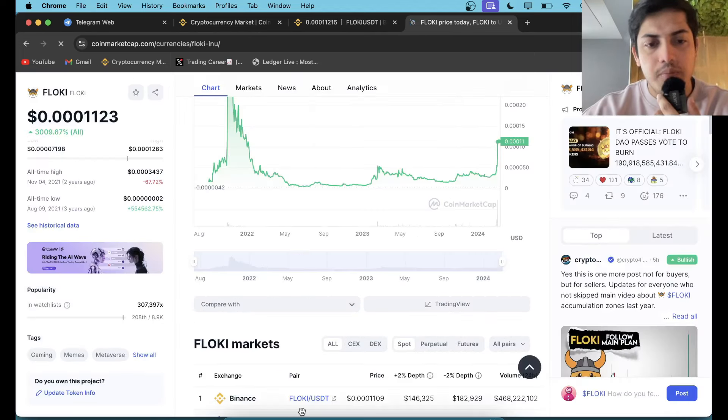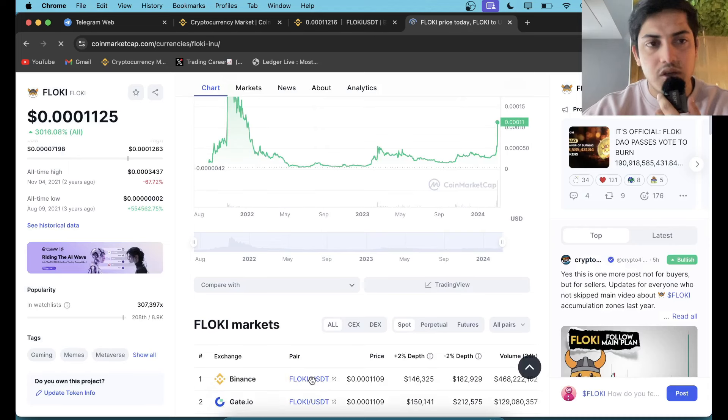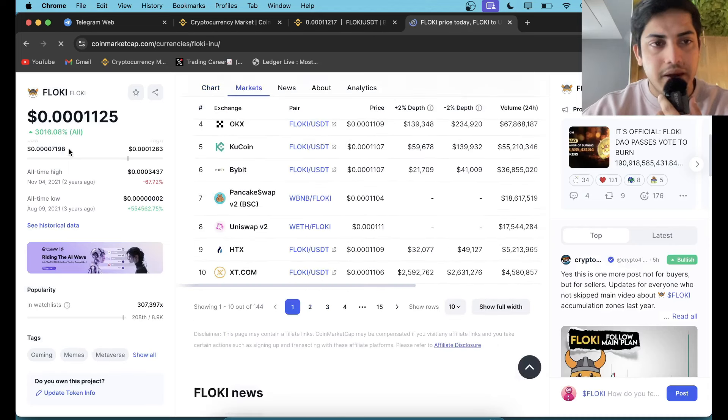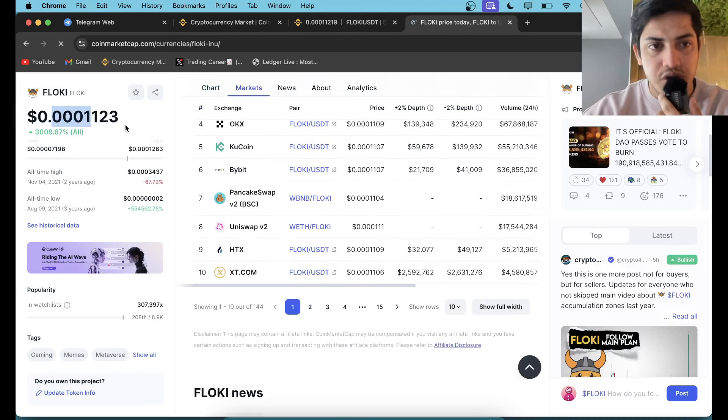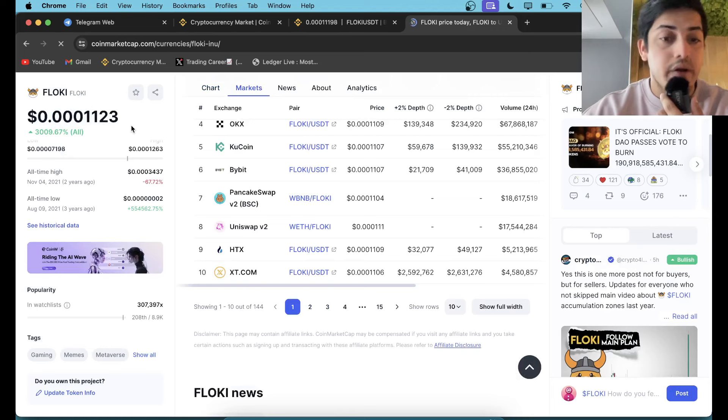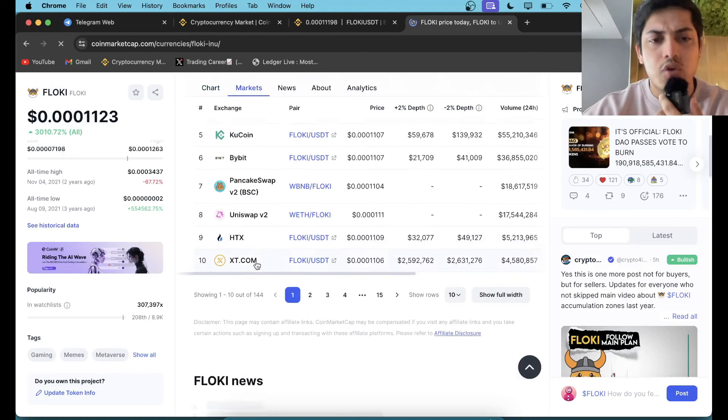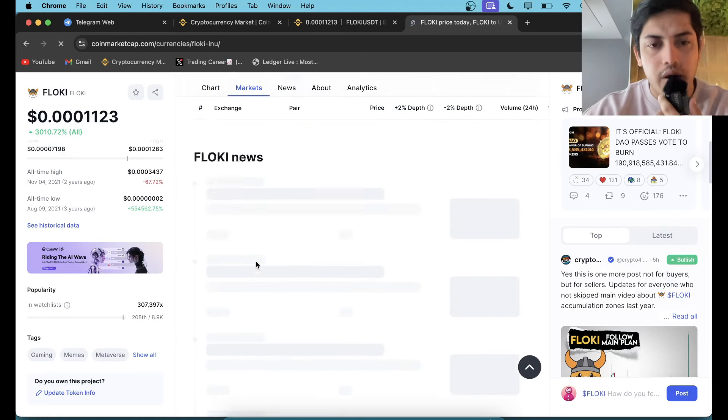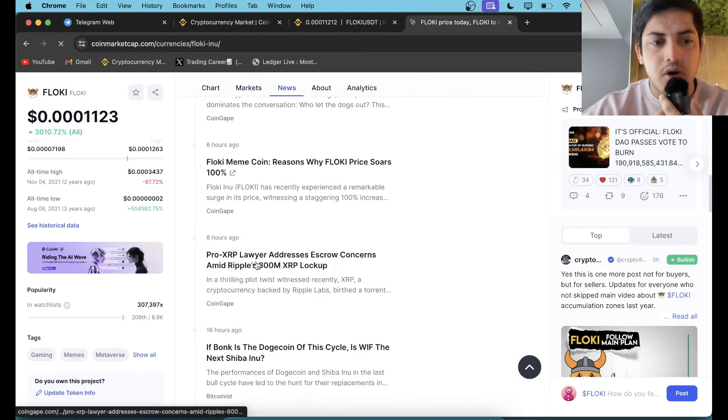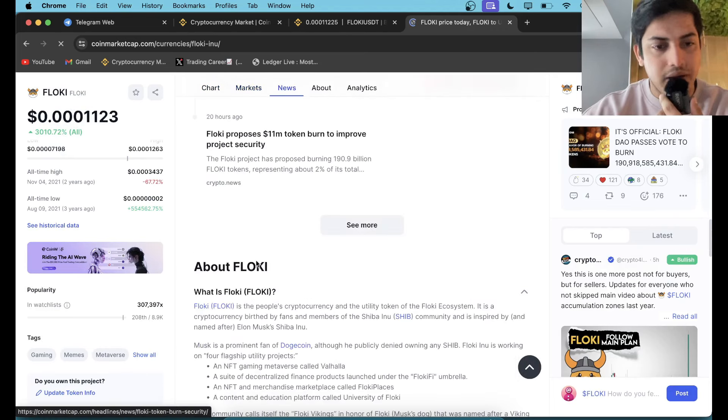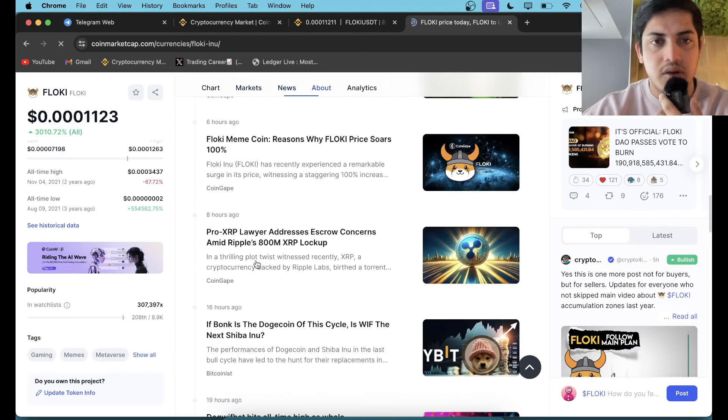And the potential this token has - it can kill three zeros in this bull market. So if you're watching this video wondering about when to buy, hold on, I'm talking about the buying price, but first the potential.